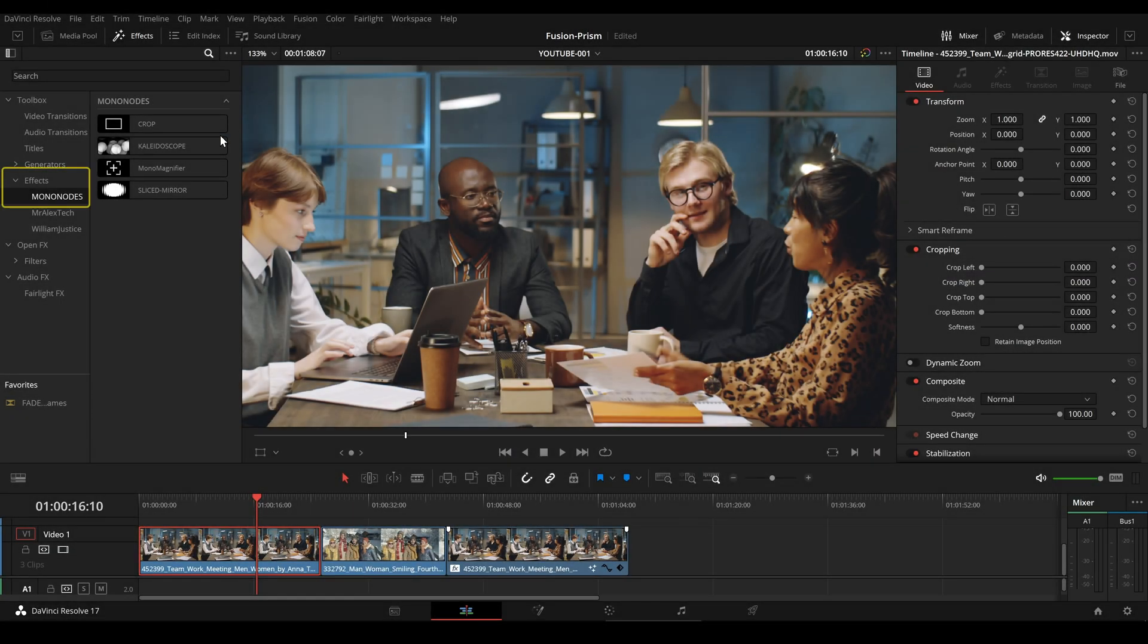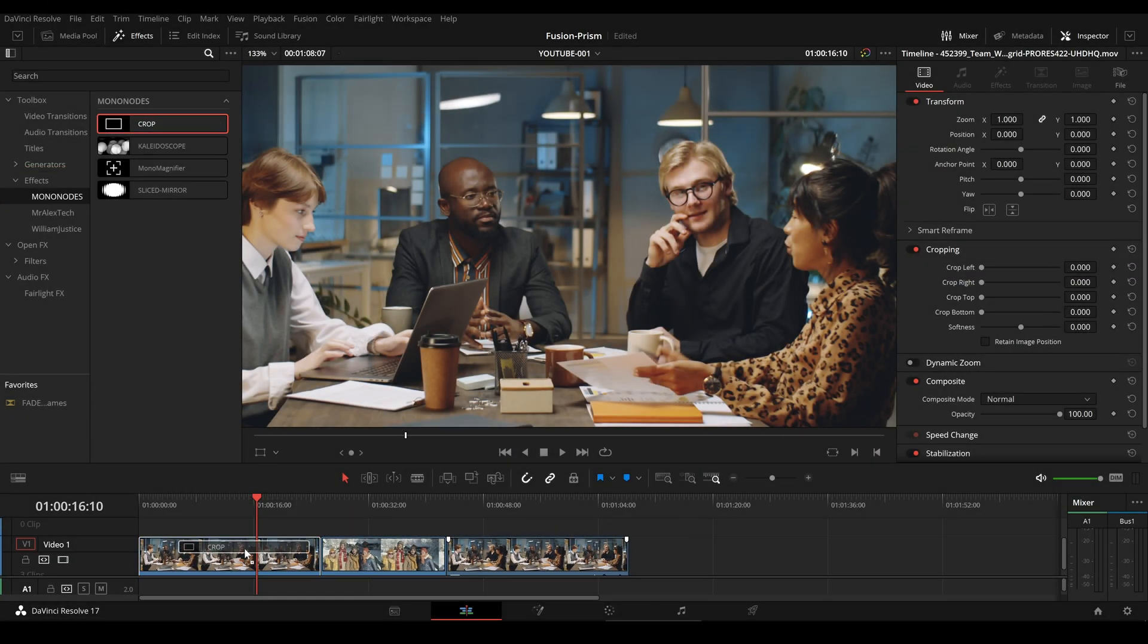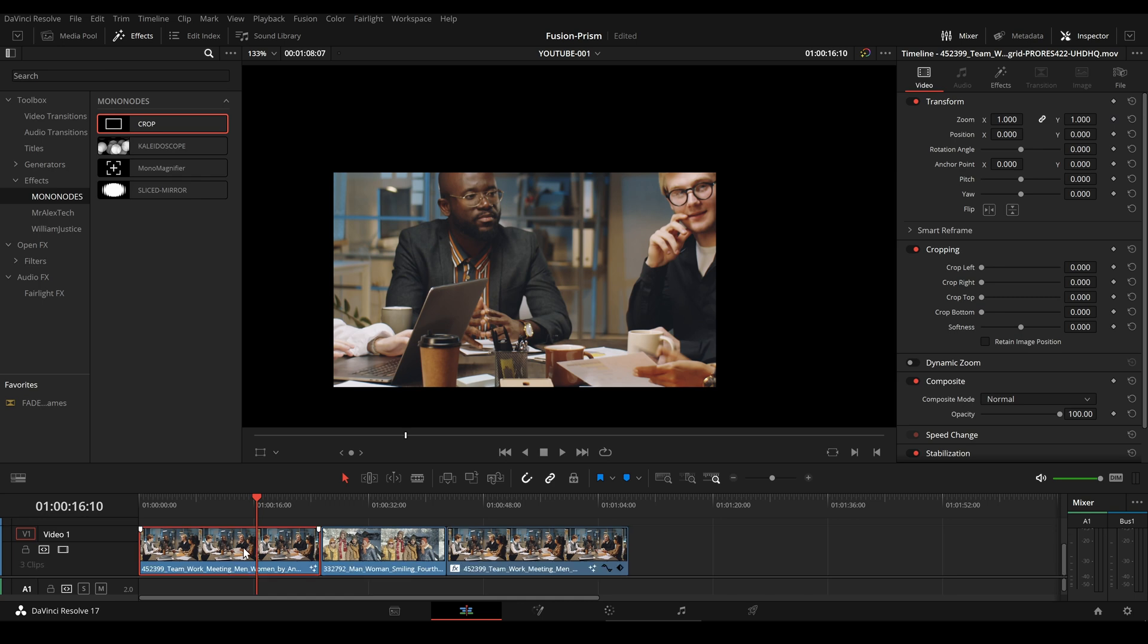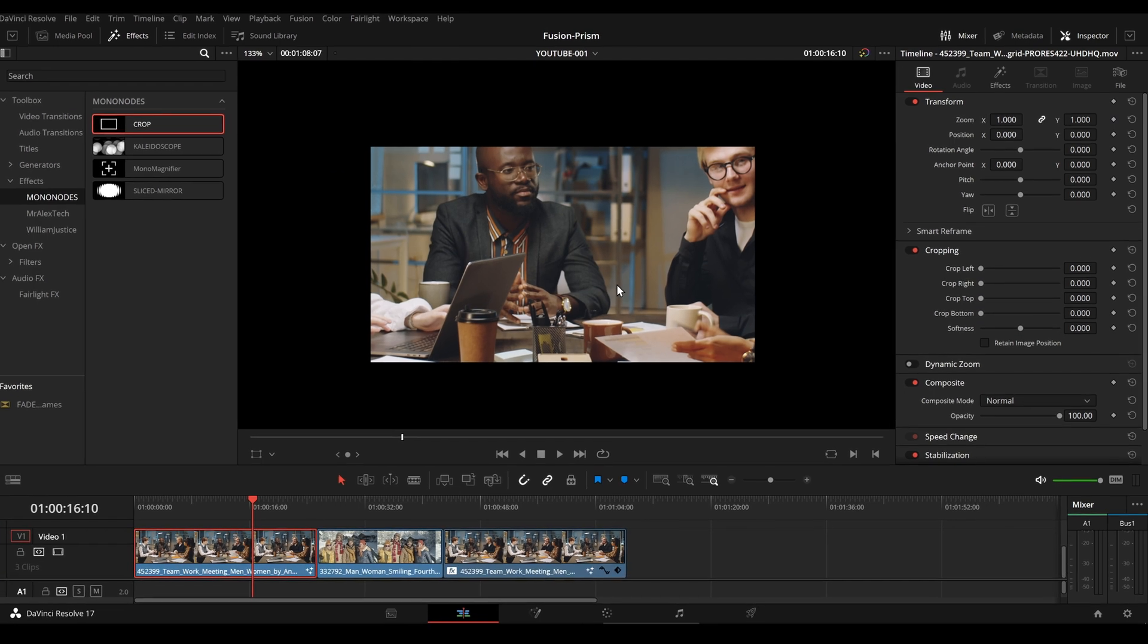Once installed, go to effects, mononotes, and drag and drop the crop tool onto your footage.